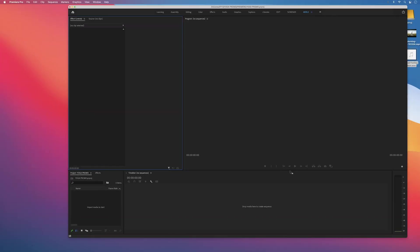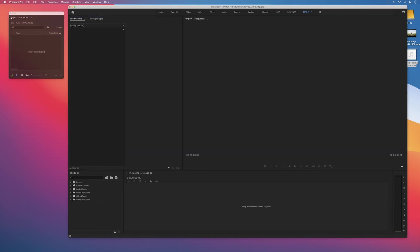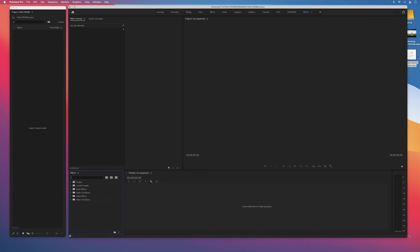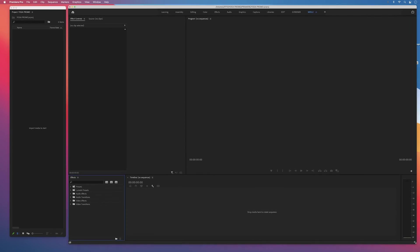All right, so we have our fresh Premiere project open and everything is pointing to that Premiere folder on your drive. Well, almost everything.